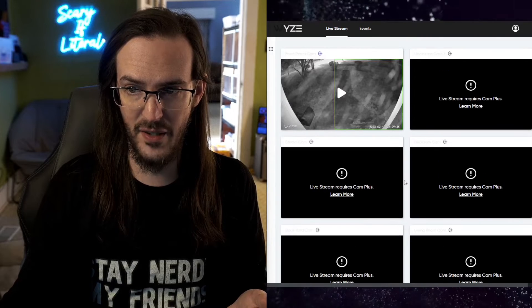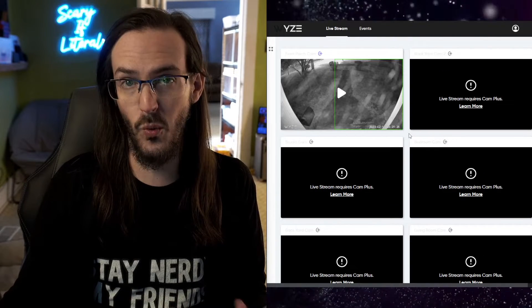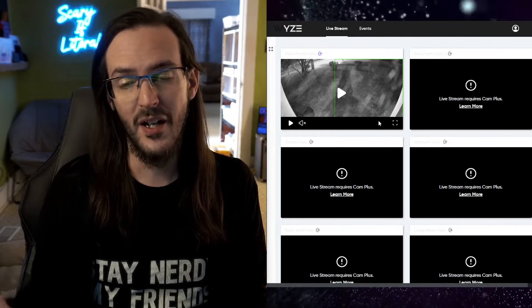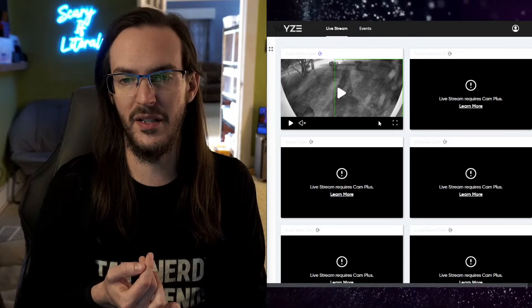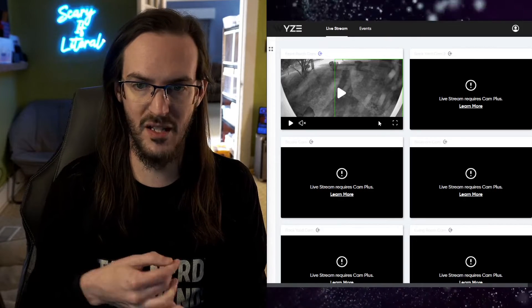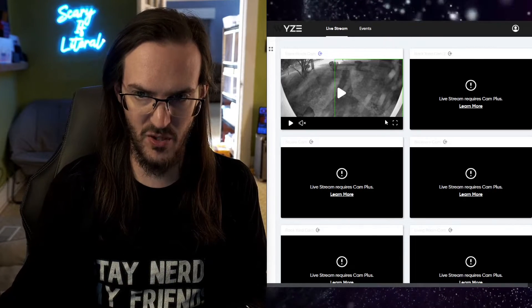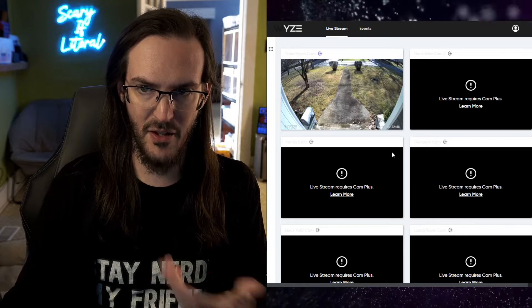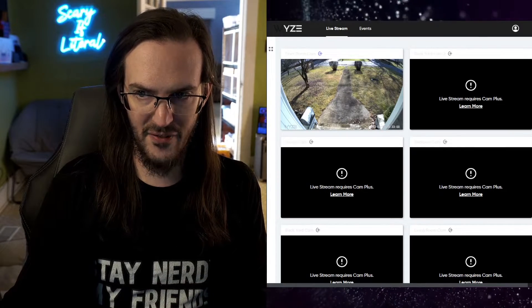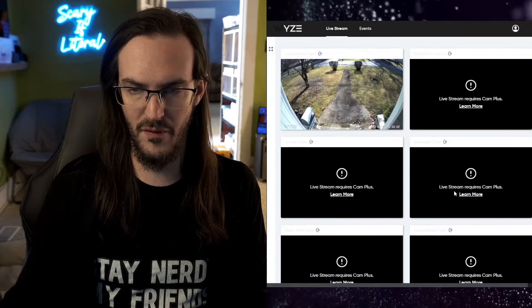You can see here that I only have, I'm only like I said paying for one camera, it's a front yard camera and that's actually not for this ability, it's actually for some other enhancements that that pro subscription gets you. So let me click on play there and you can see what I'm looking at. Live stream requires Cam Plus on all of the other ones.